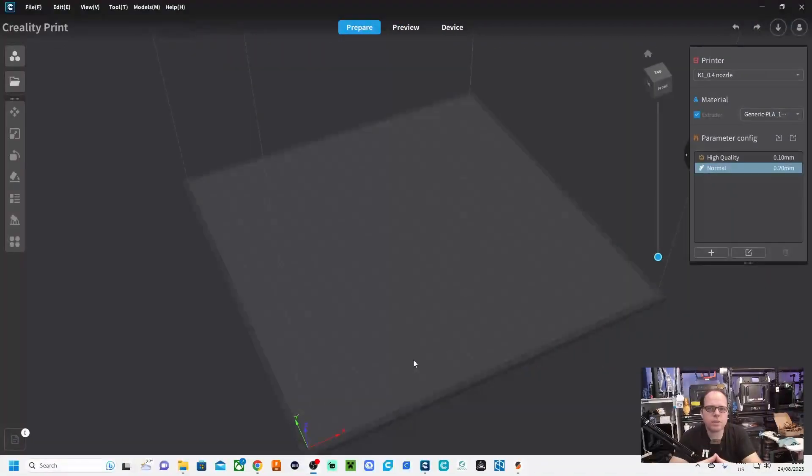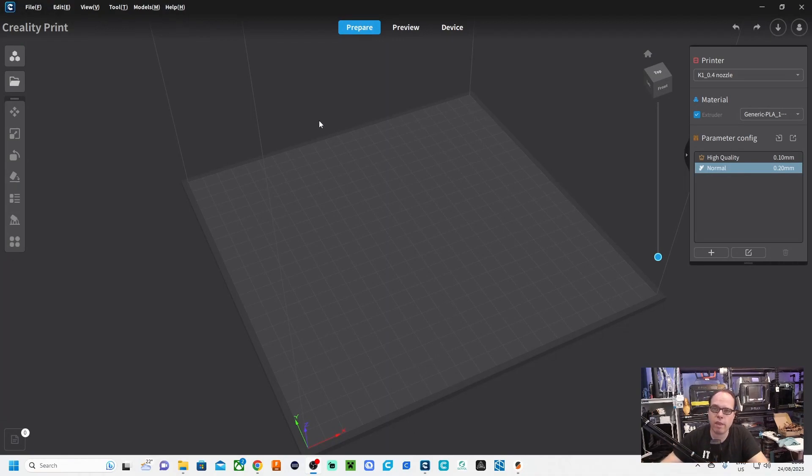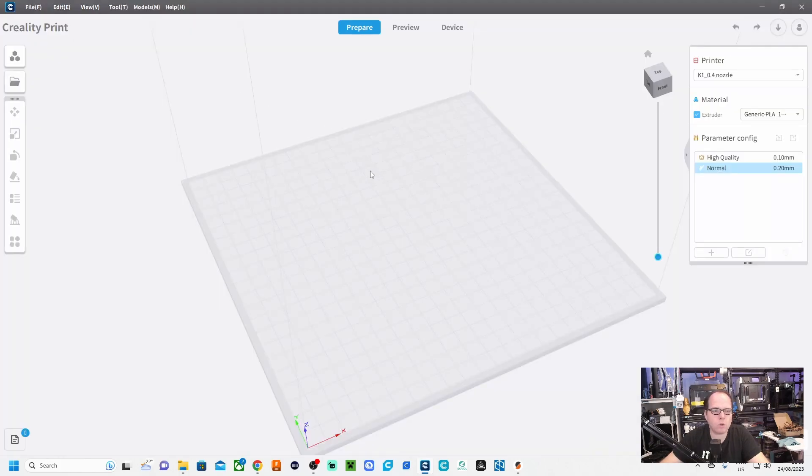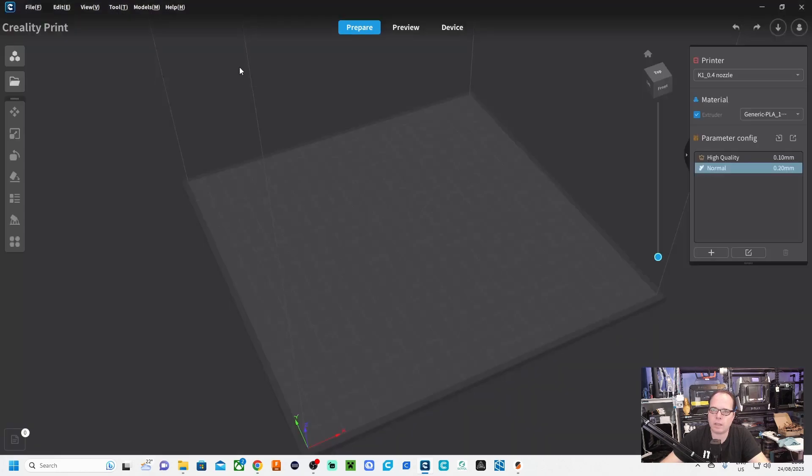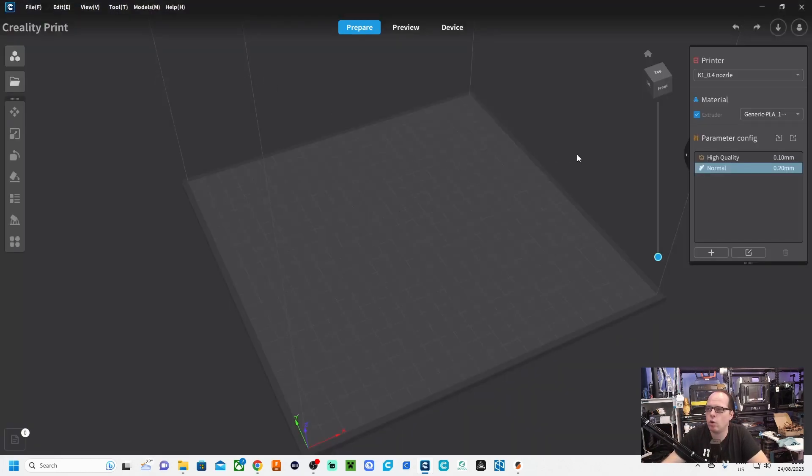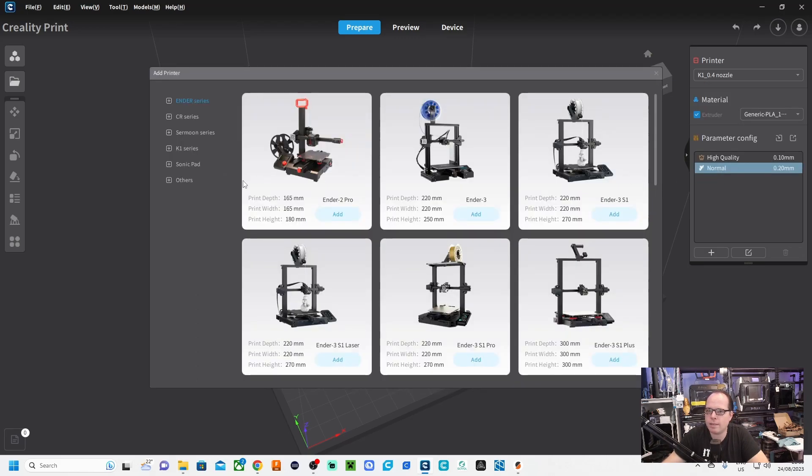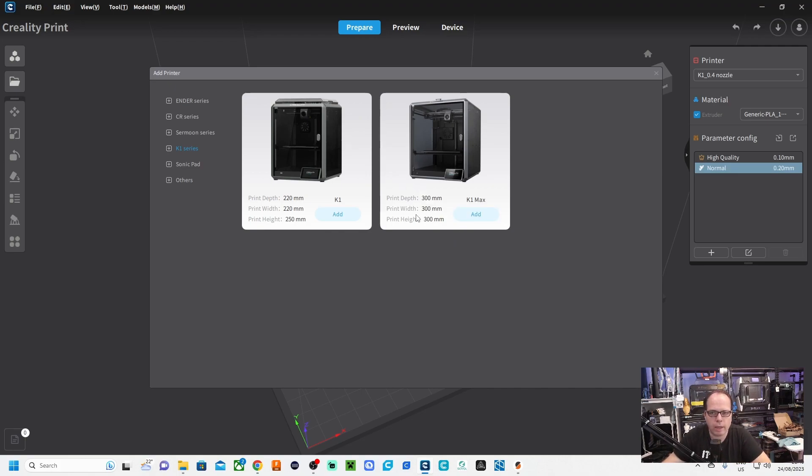This is Creality Print, this slicer. I put it on the dark theme. You can also change it here. You can also use the bright theme, but I do like more the dark theme. The first thing that you need to do is adding your 3D printer. Here you click on Add, and then the K series, and here you can choose which kind of printer that you can add to this printer.